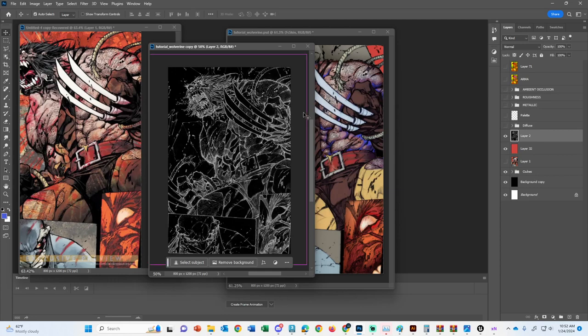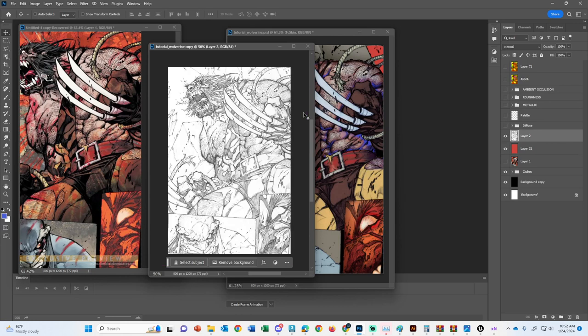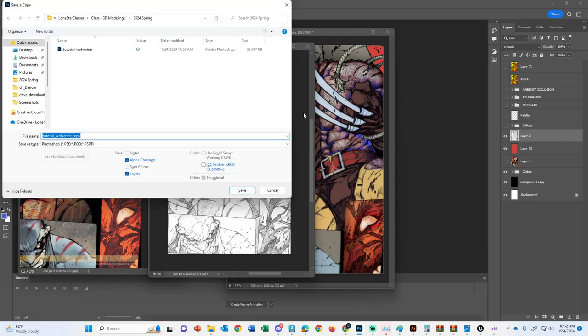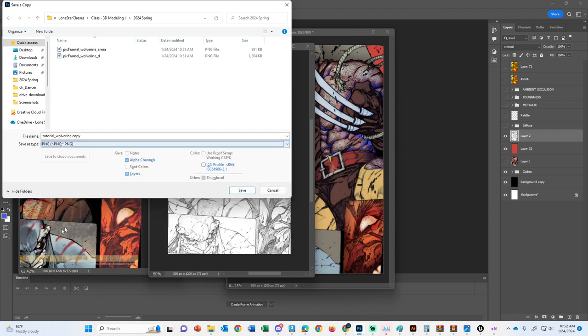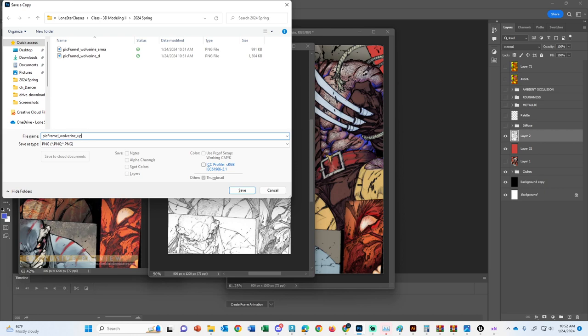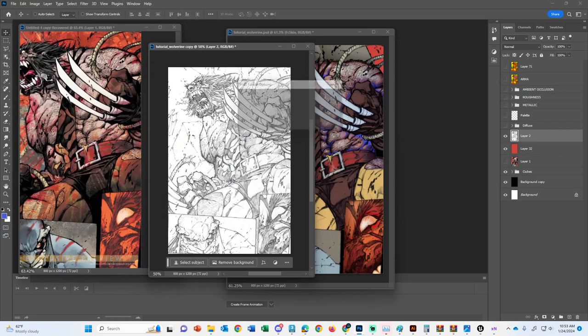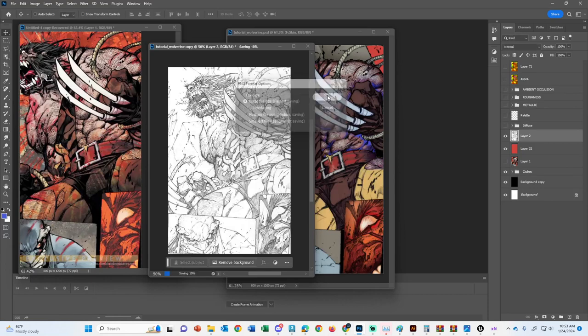I could always do two. Yeah, let's just do two of them. Okay, so this is going to be PNG for Wolverine. We're going to call this up, BW, up. Wait, blind, no. The dark is going to go down. Okay, so black and white, down. Okie dokie.